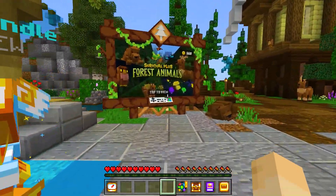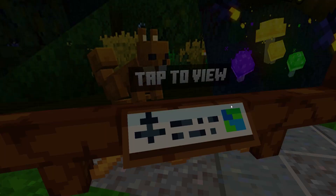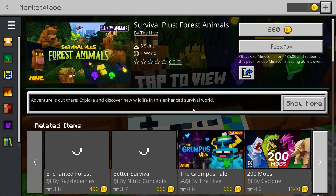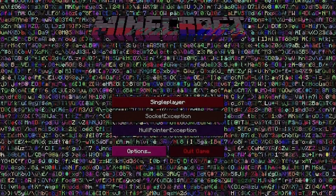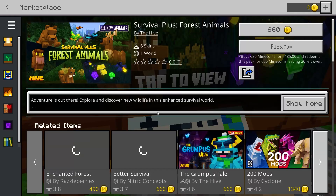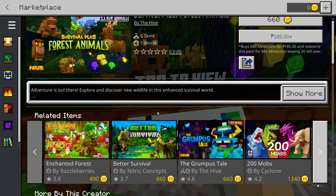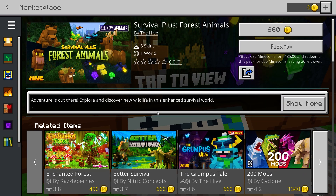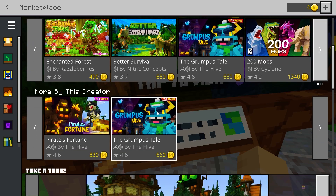Minecraft is a popular sandbox video game that has captured the hearts of gamers of all ages. However, like any other game, it is not without its issues. One of the most common errors that Minecraft players encounter is error 422. This error usually occurs when the game is unable to download the necessary files from the Minecraft servers. In this video we will be discussing how to fix Minecraft error 422.